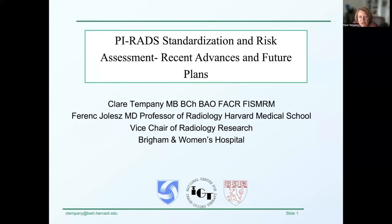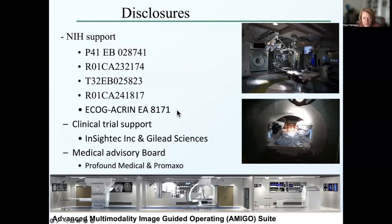Good afternoon. My name is Claire Tempany, and it's my pleasure to present to you today a brief overview of PI-RADS standardization, risk assessment, recent advances, and future plans.